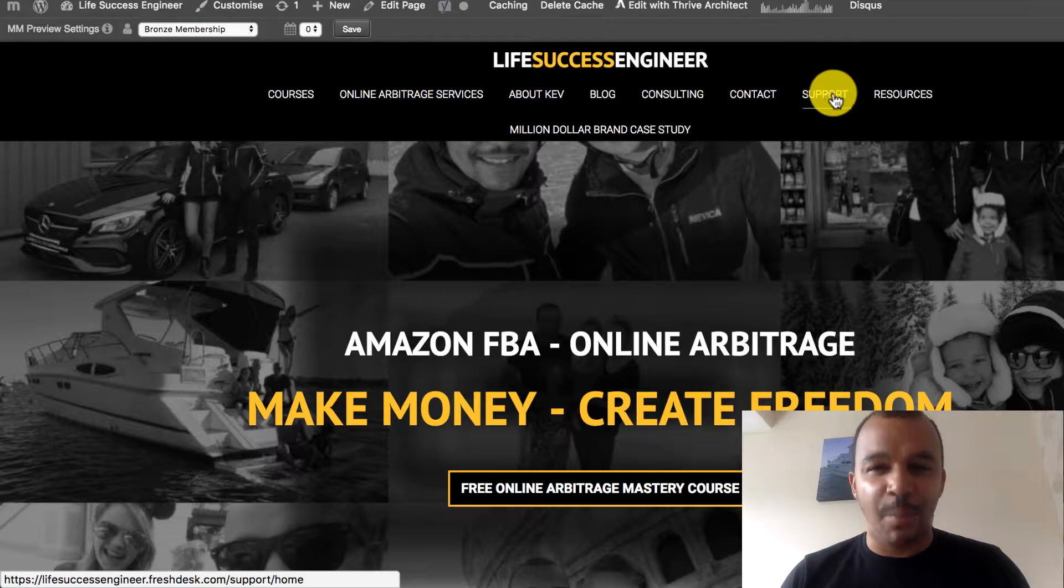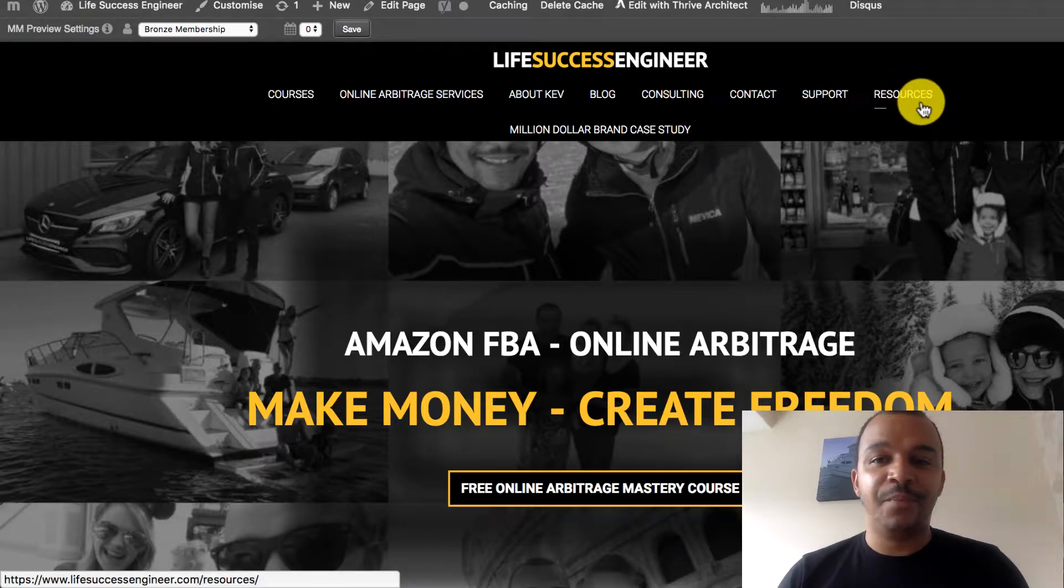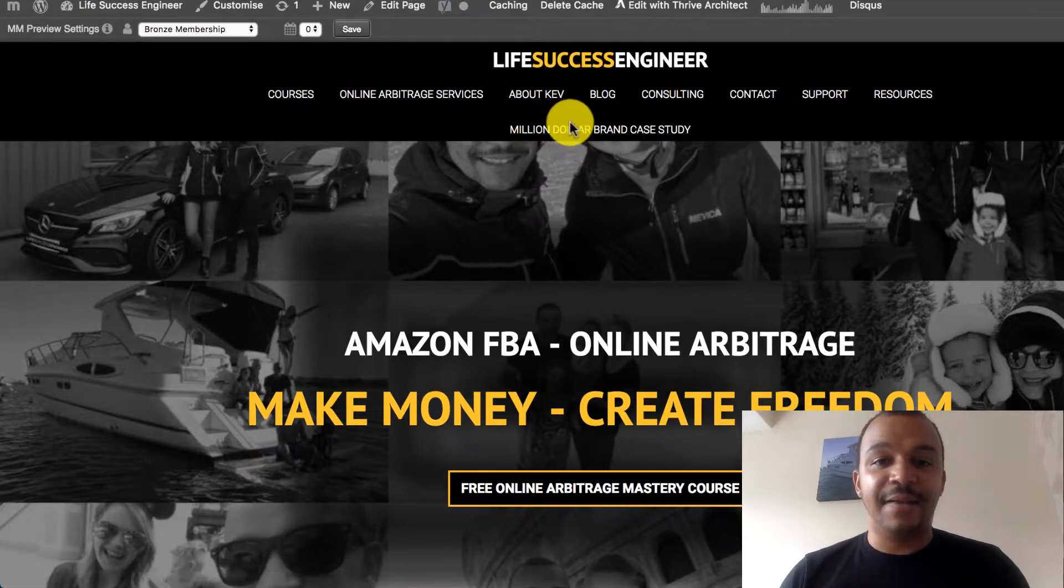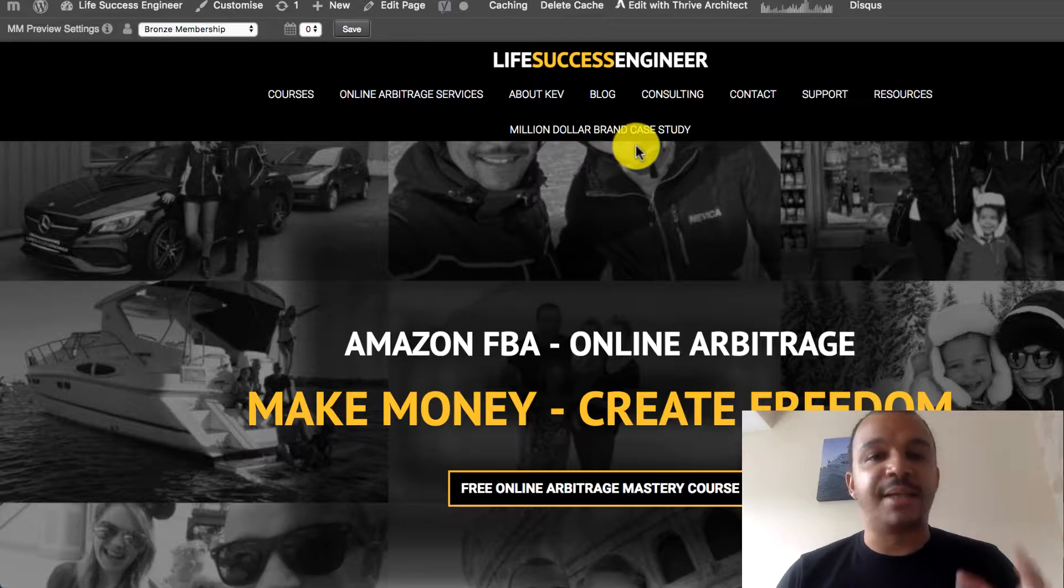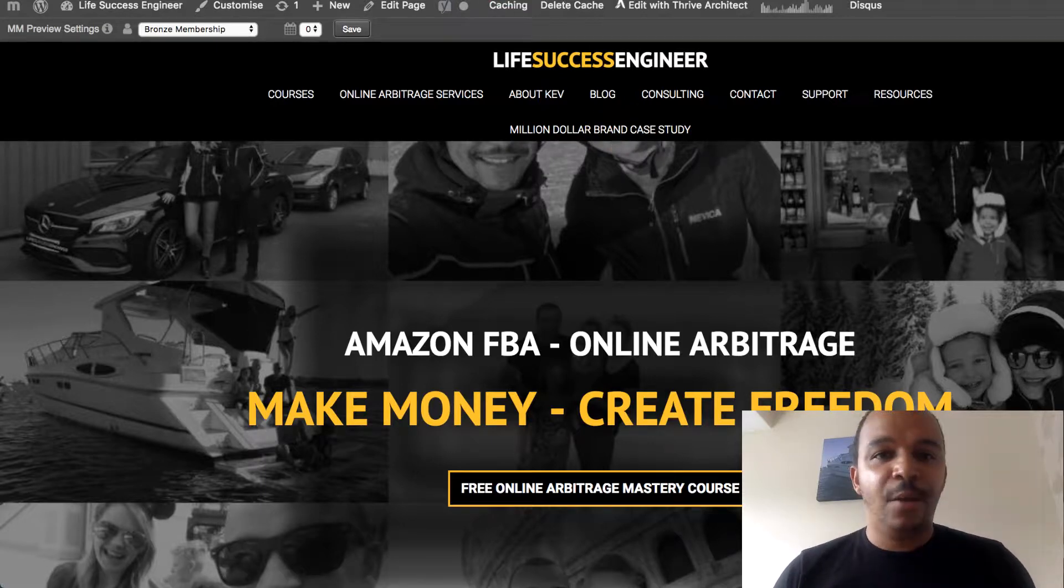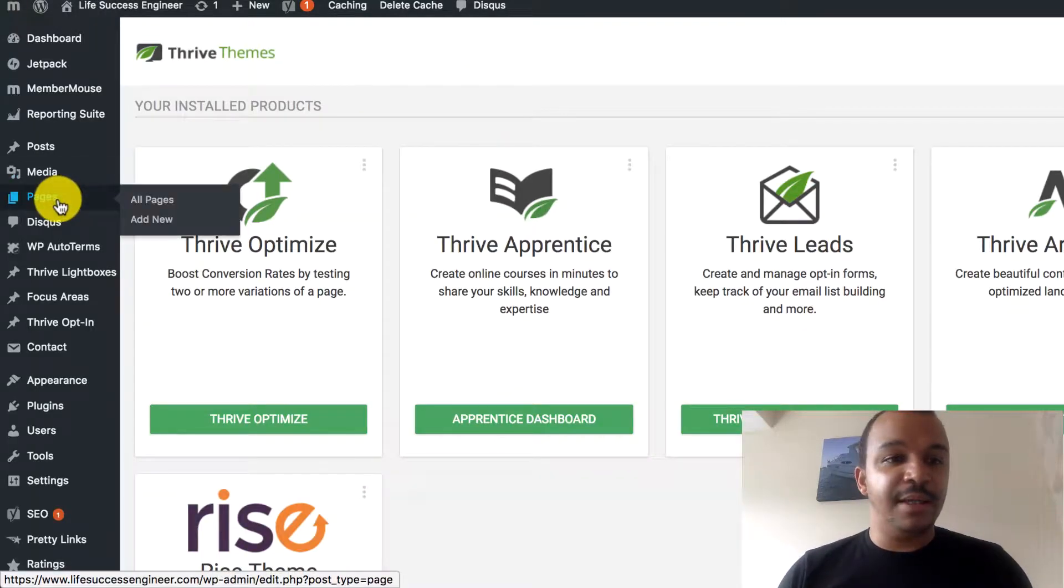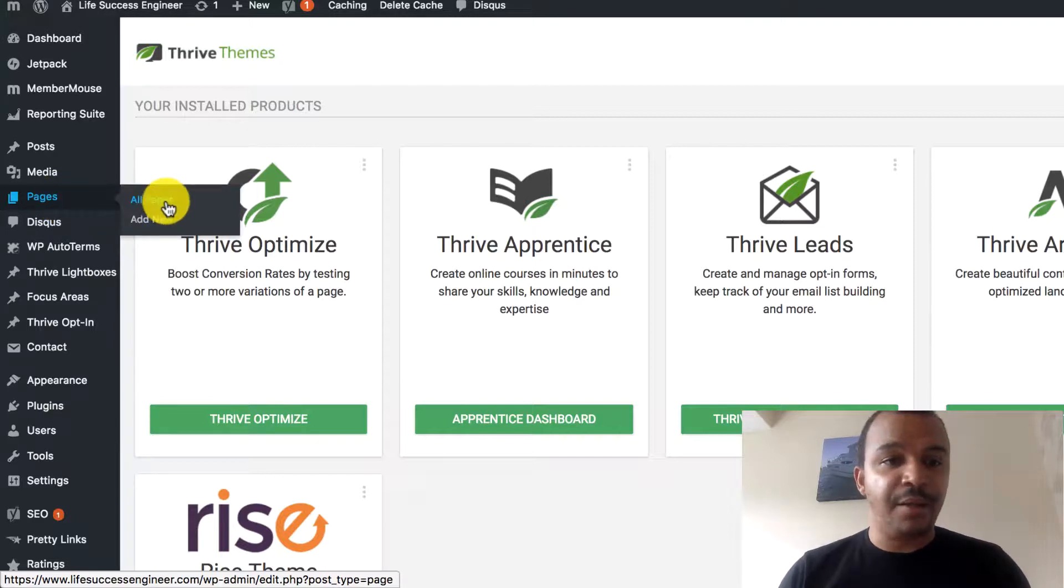I've got a contact. I've got support. I've got resources. And I've got a million dollar brand case study. So, what we're going to do is, let's say you wanted to create a page. Real straightforward.